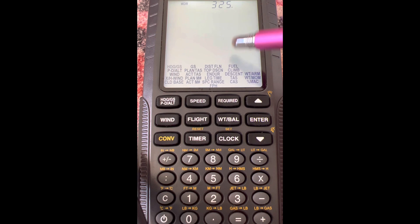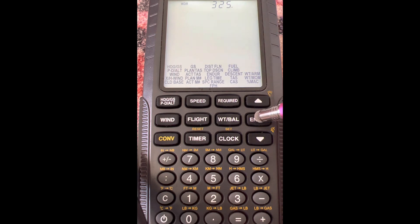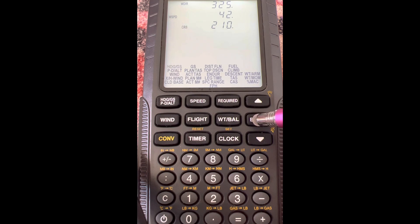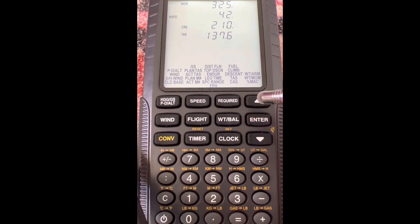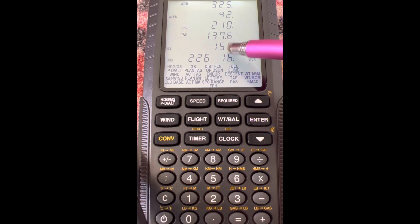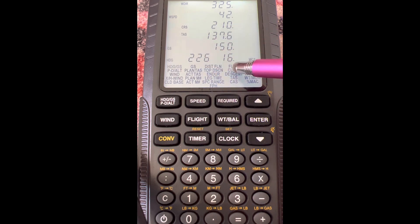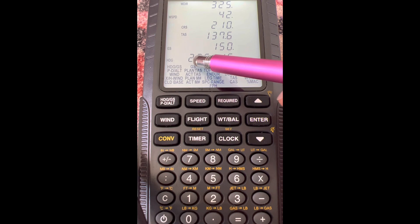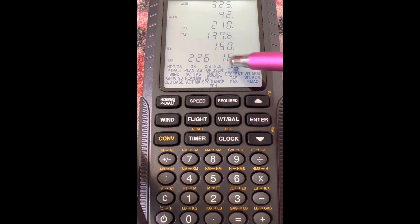The step-by-step procedures are spelled out at the top of one side of the E6B. You enter wind direction, wind speed, course, and true airspeed. Then you read under your grommet the ground speed, and then you have your wind correction angle and heading that you can calculate from your wind correction angle.